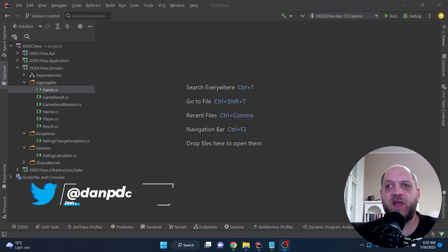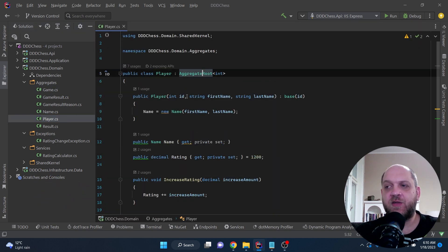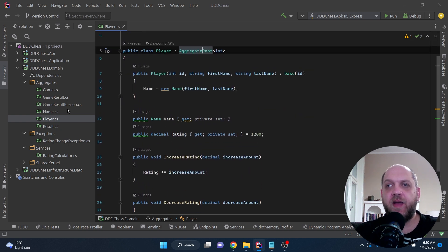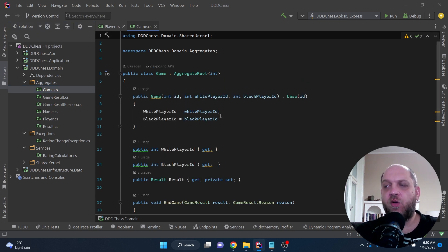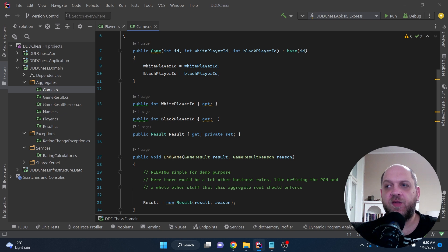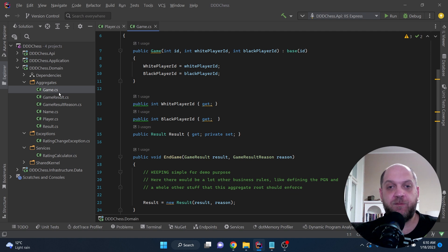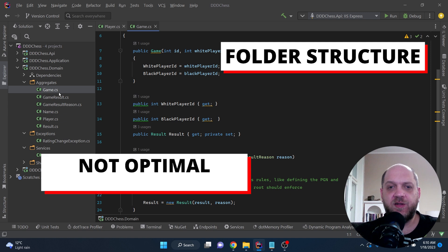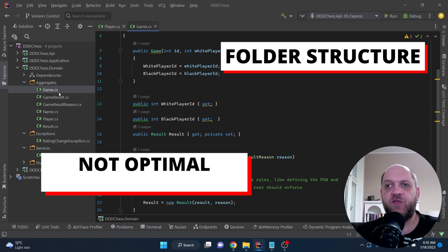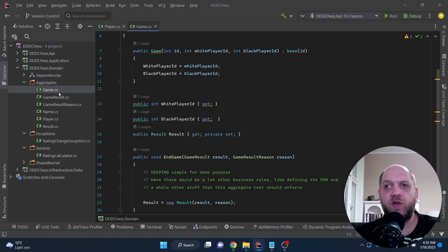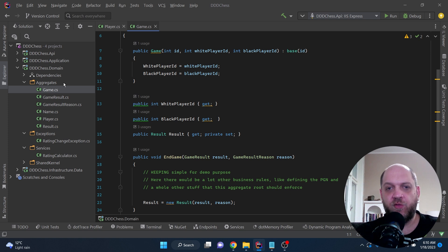Coming back to our problem, we have this aggregates folder and virtually two aggregates. We have the player aggregate — an aggregate root with some properties and behavior — and then the game aggregate which also has behavior, properties, and value objects like the result. The player also has value objects like the name, and there are two enums used by the game result. Already with just two simple aggregates, our folder structure is a little unreadable. You can imagine what would happen with several aggregates — all those classes going into one aggregates folder is not sustainable or scalable.